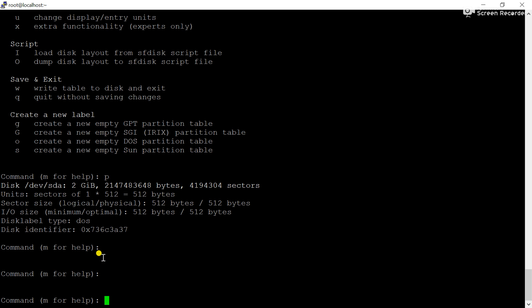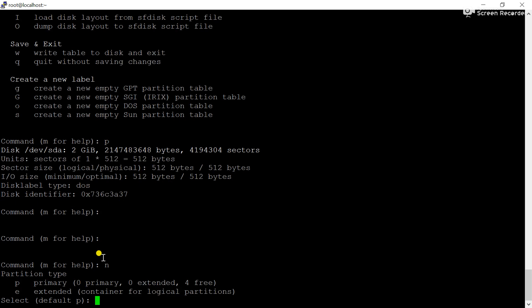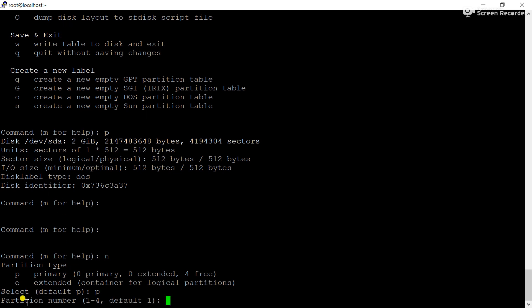Now we will create a new partition using option 'n'. It is asking for 'p' for primary or 'e' for extended. There are no partitions available, so you can choose 'p' because it is also the default option. Enter 'p', then for partition number, the default is 1 — meaning no partition existed before — so I will press Enter to accept 1.